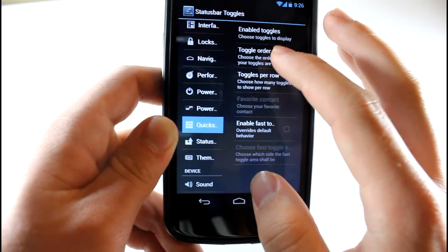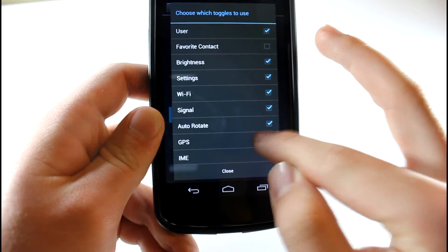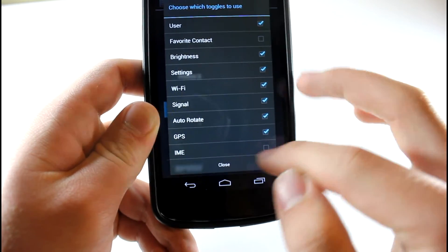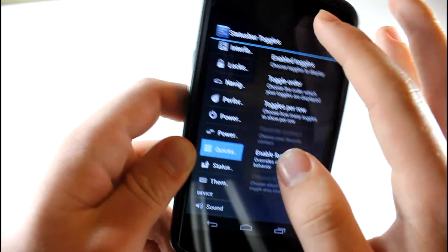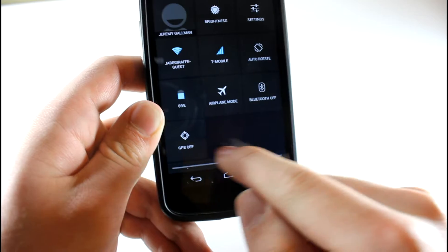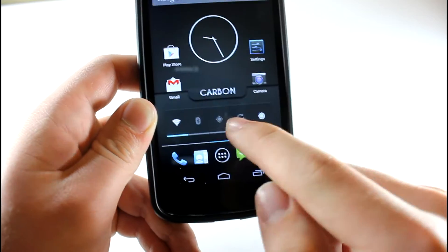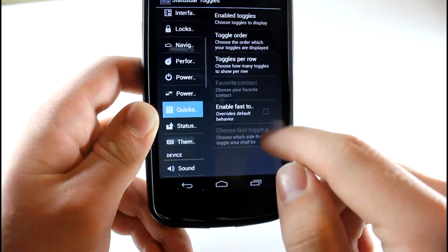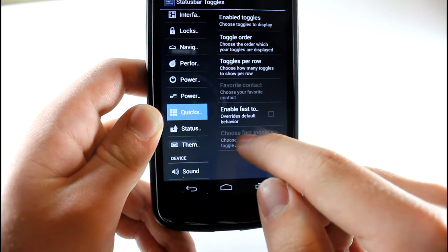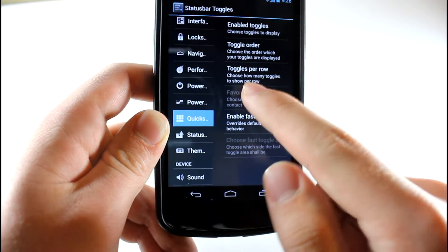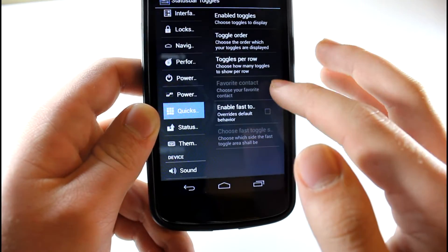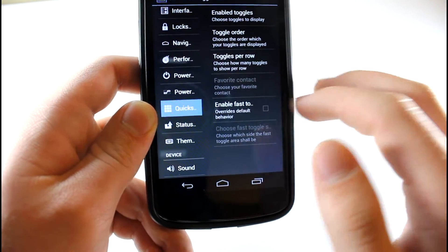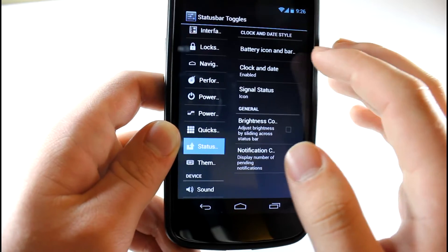Let's go ahead and enable some toggles. Let's say you want a GPS quick settings toggle and close that. Go ahead and scroll down and you can see here that we have a little GPS toggle. That's pretty awesome. You can also edit the settings to make it a different order. You can choose how many you want per row. It's just really awesome.